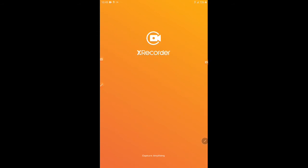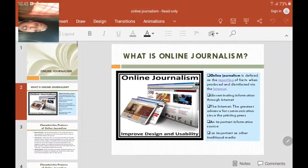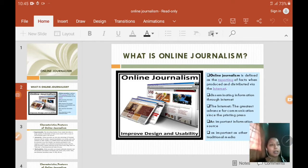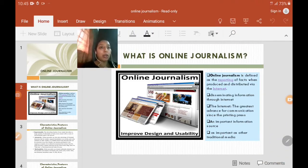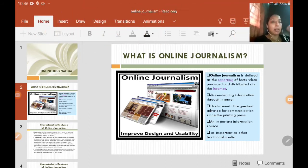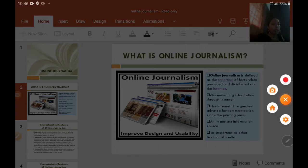In settings, if you want, you can turn on the camera. You can see my face appearing on screen. You can place it wherever you want. My topic for this lesson is 'What is Online Journalism?' and you can position your camera window accordingly before you start recording.